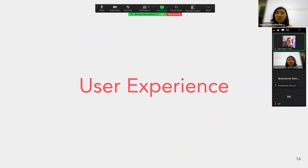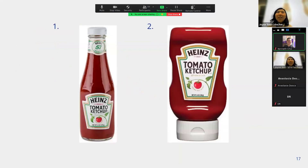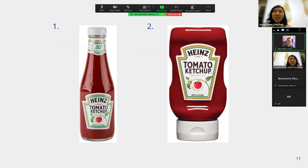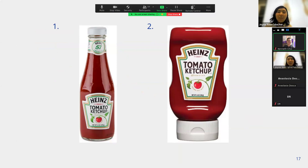Now we're going to go into user experience. Between these two ketchup bottles, which provides a better user experience? Obviously the second one takes more account of the use case — you don't want to be struggling with a ketchup bottle trying to get the last bit out.